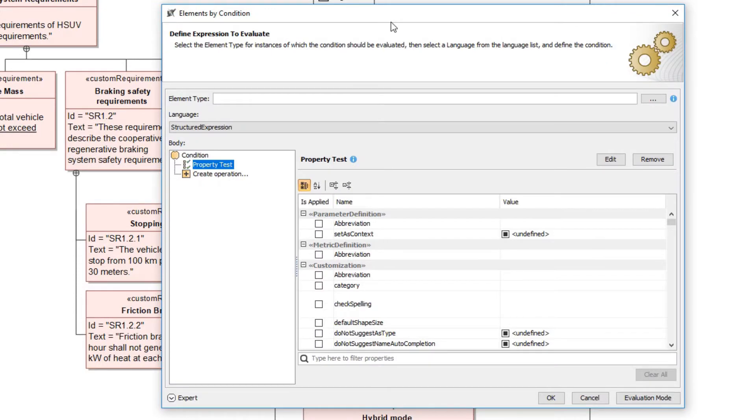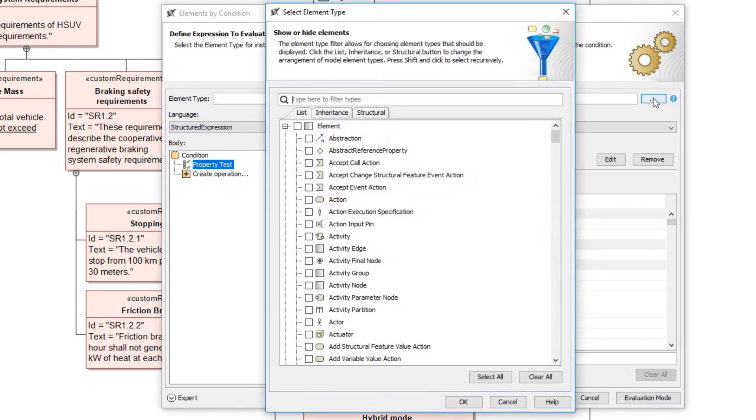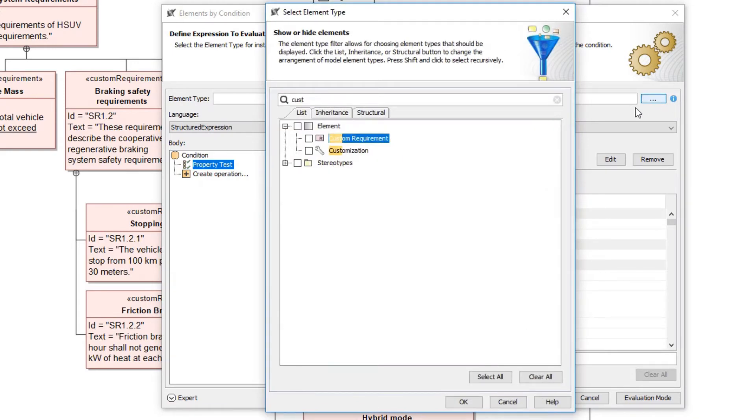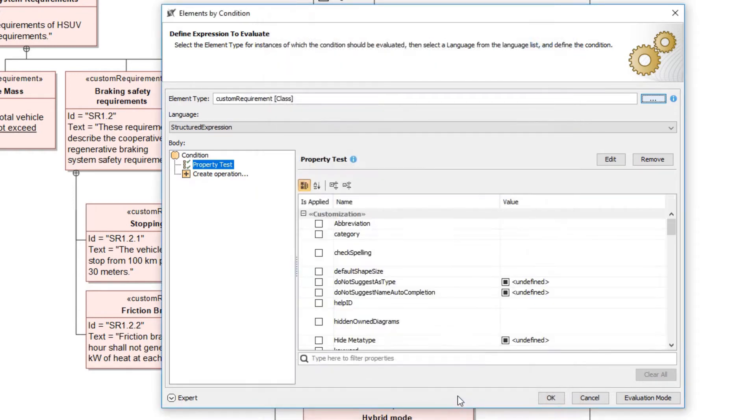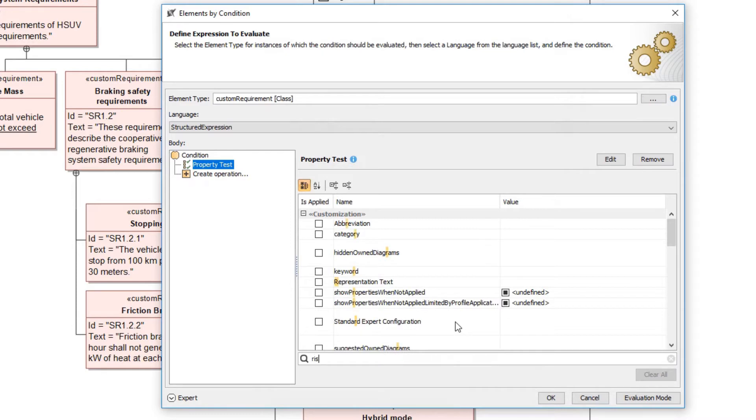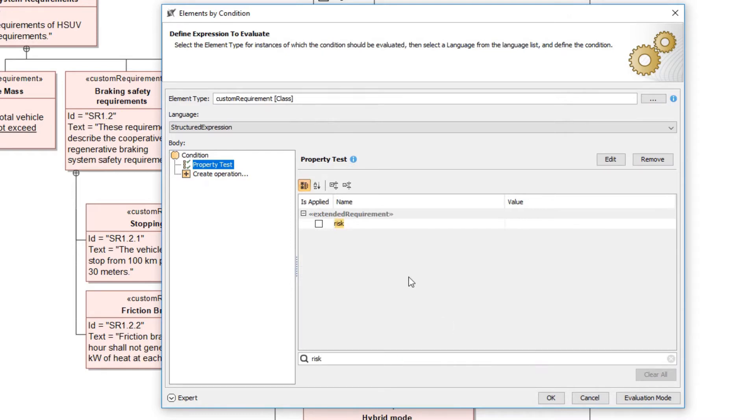Choose the custom requirement element type. In the property test operation specification area, select the risk property and specify the value high.